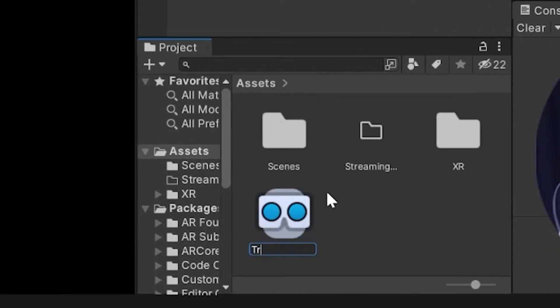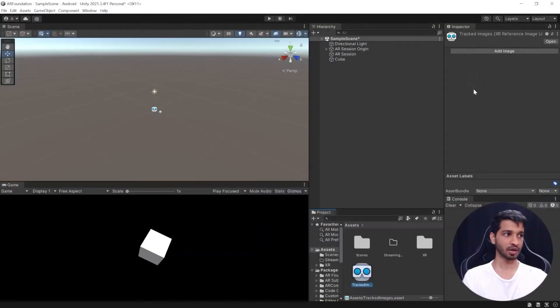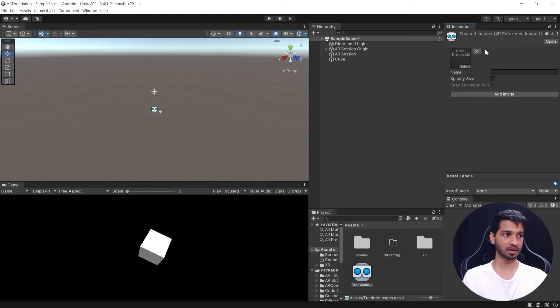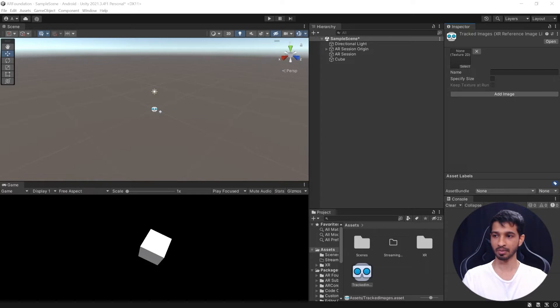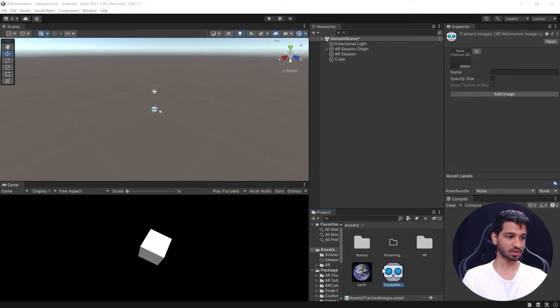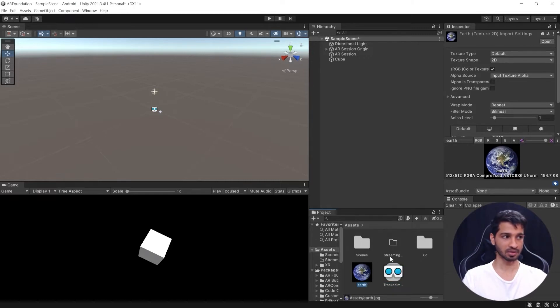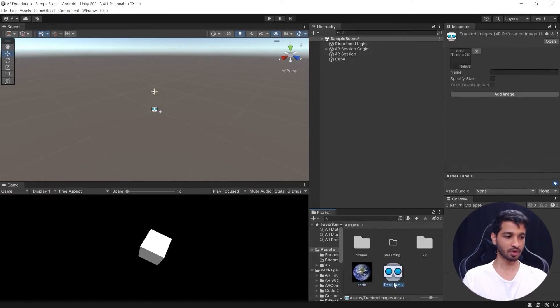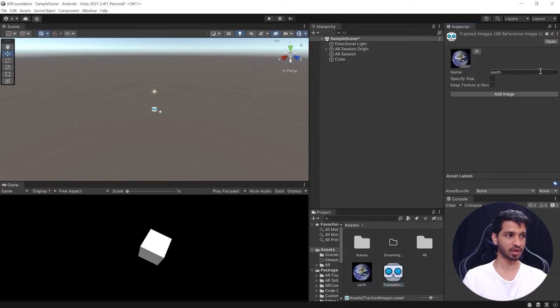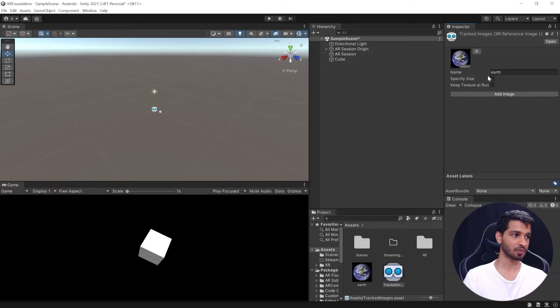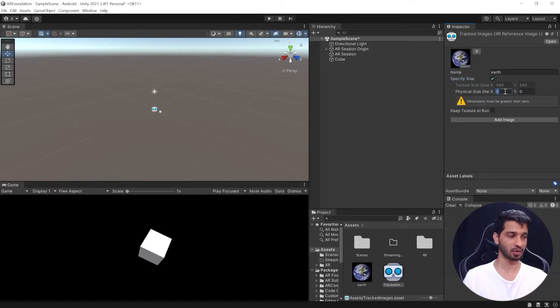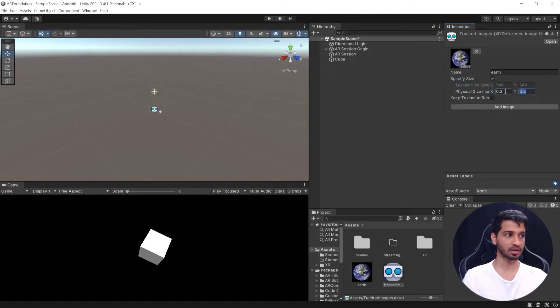Right now we're going to add a single image so I've already downloaded the image of Earth. Let me quickly get it here into my Unity project. So I've imported the Earth image into my project. Now the next thing to do is to click on the Tracked Images that we just created, drag and drop this in here. You can give it a name, I'd like to keep it as Earth itself. We can specify the size, I'd like to have it to be something like 30 millimeter by 30 millimeter.